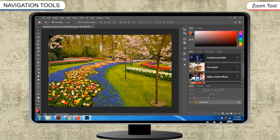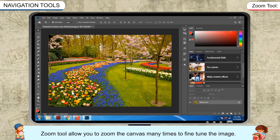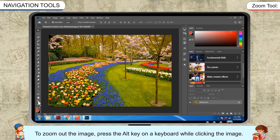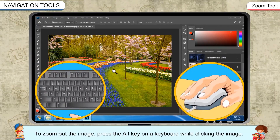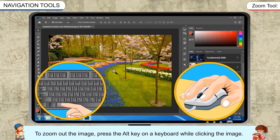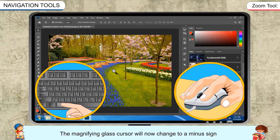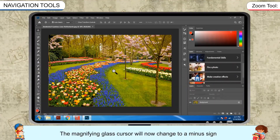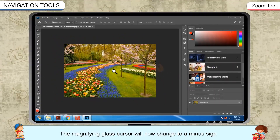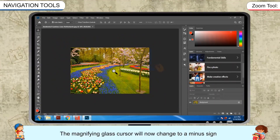The zoom tool allows you to zoom the canvas many times to fine-tune the image. To zoom out the image, press the Alt key on the keyboard while clicking the image. The magnifying glass cursor will now change to a minus sign.